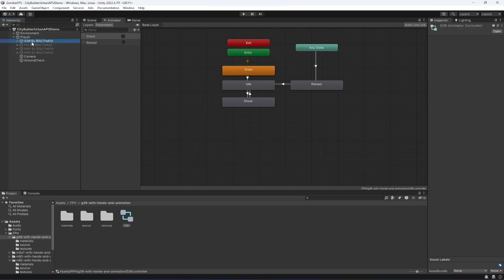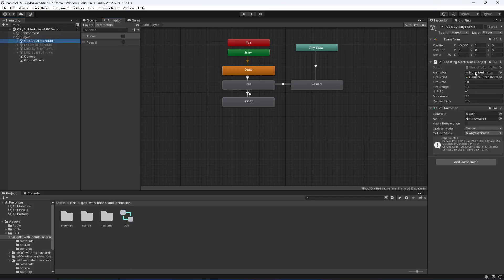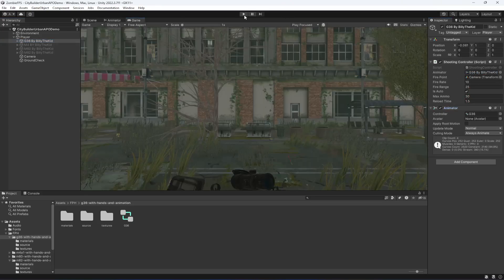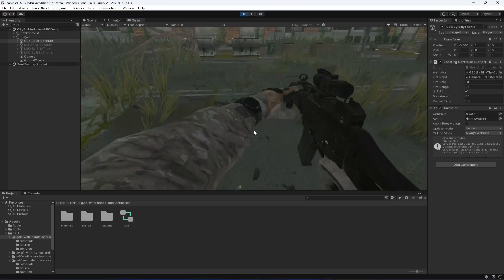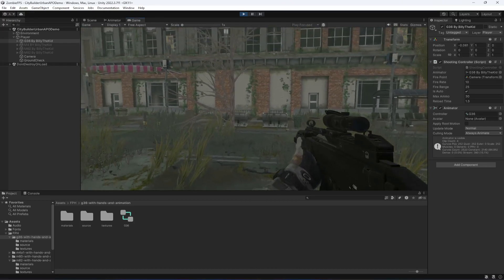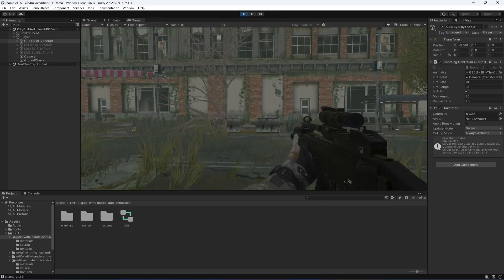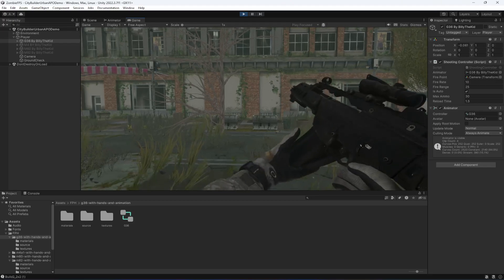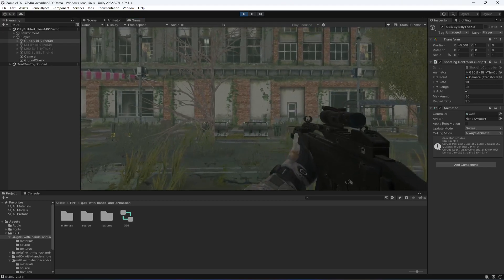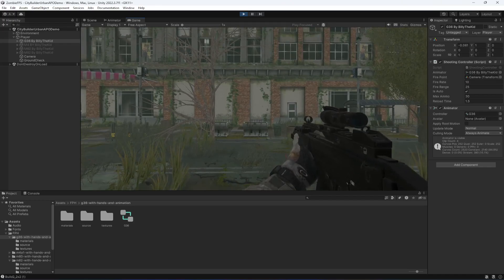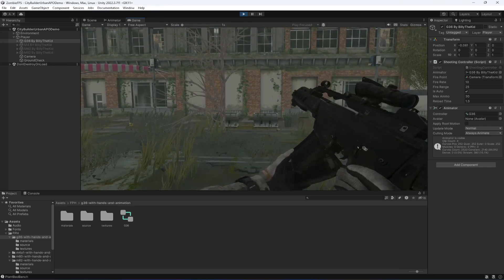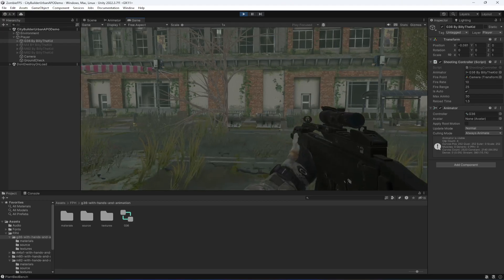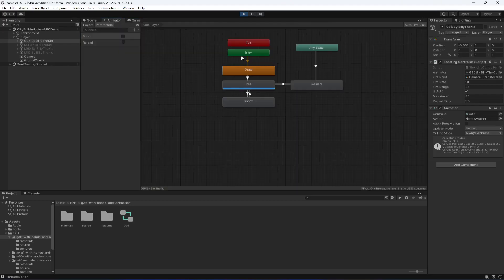Back in Unity, click on the rifle and drag the animator component into the animator field. Now you'll notice it plays the draw animation first. If you shoot, it plays the shoot animation, and it can reload as well — the reload works perfectly fine.